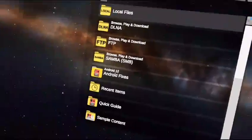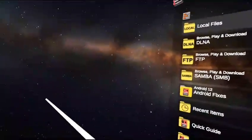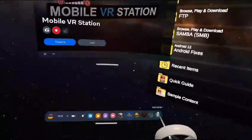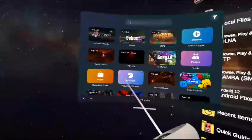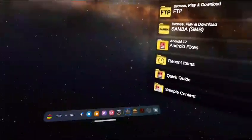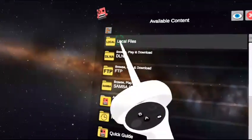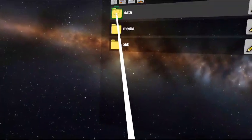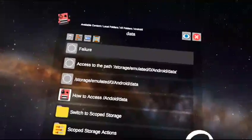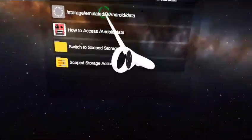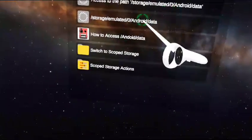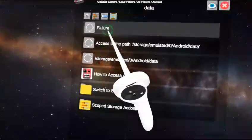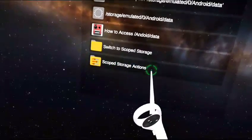Once you have it installed on your Quest, go to Mobile VR Station, click App Library, then Mobile VR Station. Then click Local Files, All Folders, Android, and Data. This should pop up — it should say 'Failure: access to the path storage' — whatever that says. It will say 'Switch to Scoped Storage' and show Scoped Storage Actions.